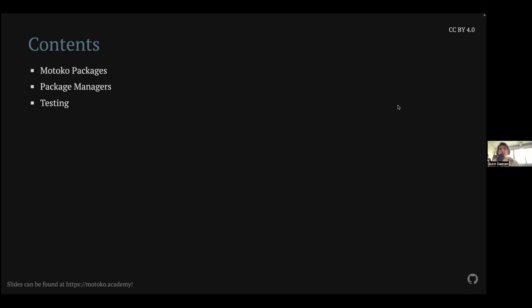Another thing is we have, by now, two Motoko package managers. One is Vessel, the other is Mops. Vessel was built by DFINITY themselves, and I'm going to do a small introduction on how to use it. And then at the end, I'm going to touch briefly on testing, mainly how to test packages. So not end-to-end tests of your entire app, but I also show some links where you can find inspiration on how to do so.